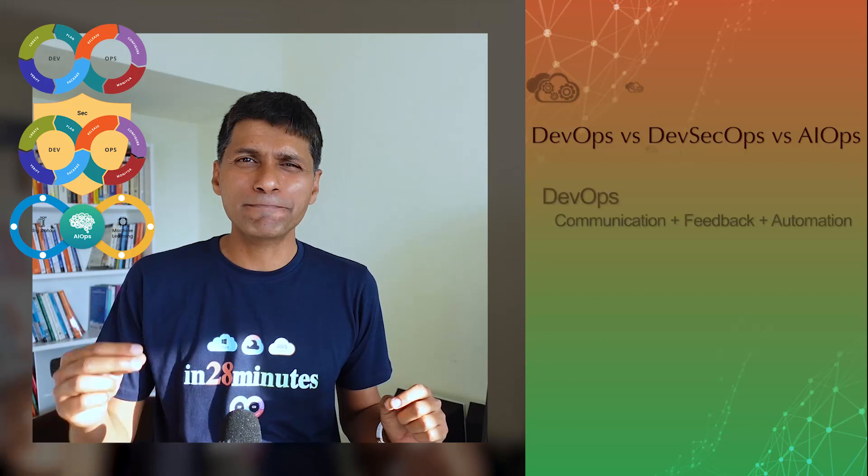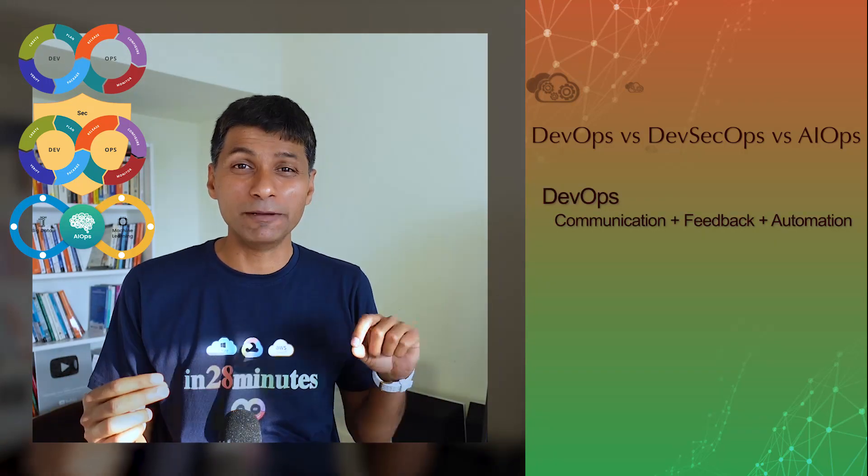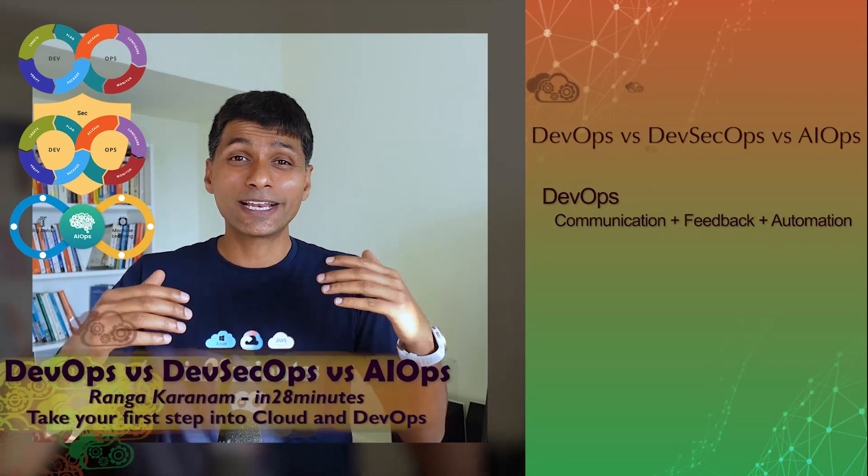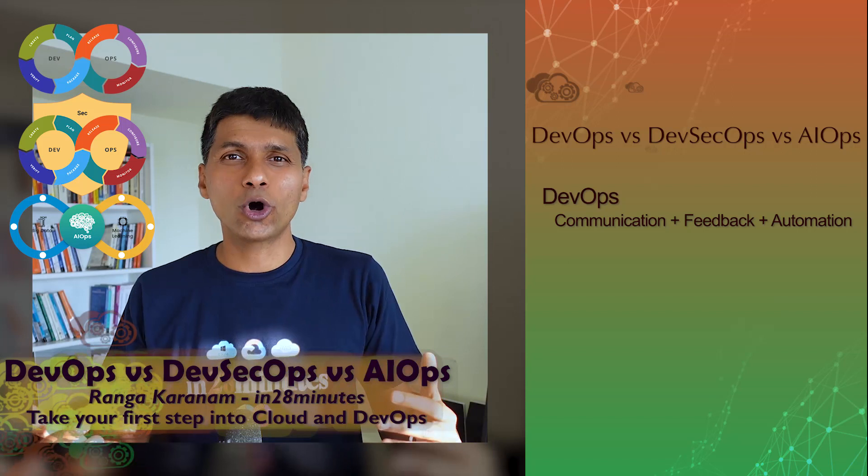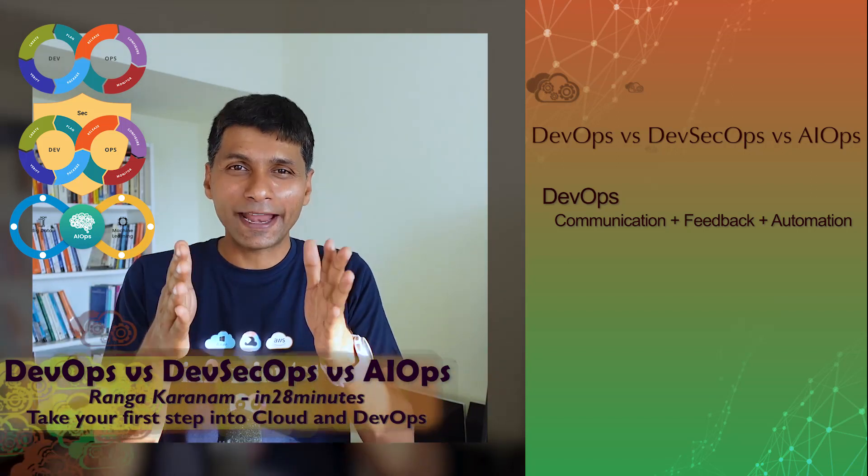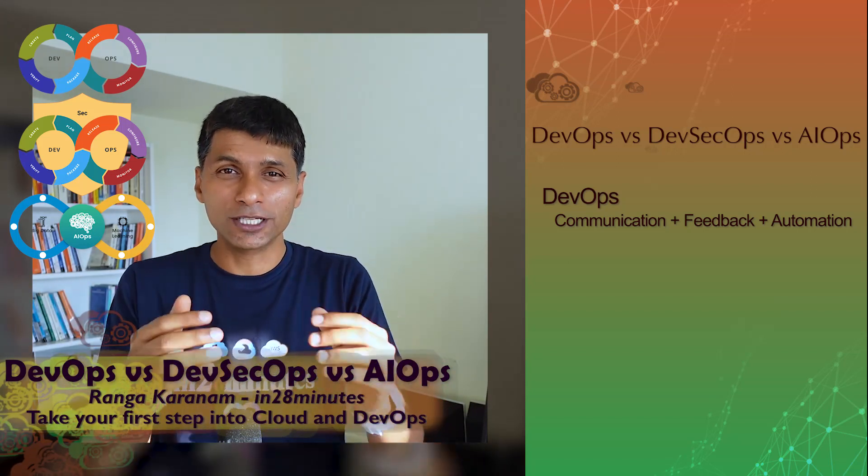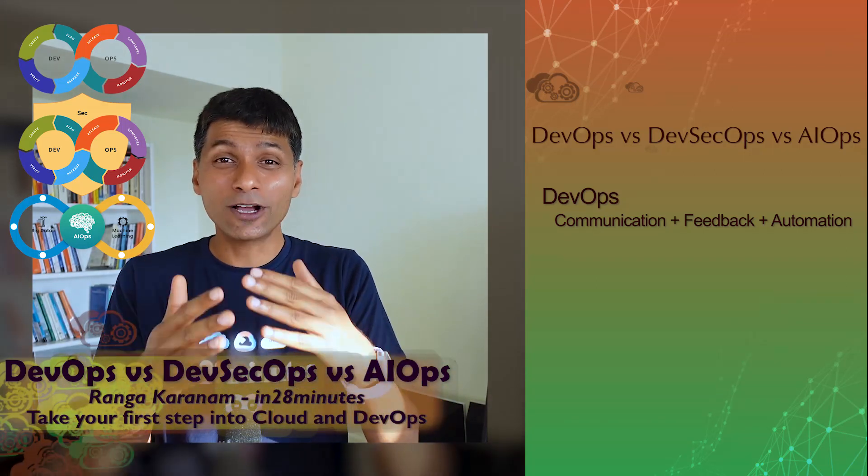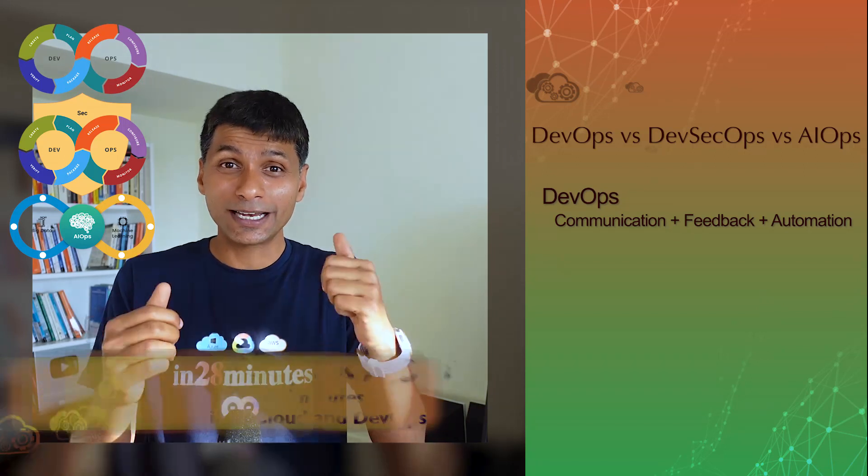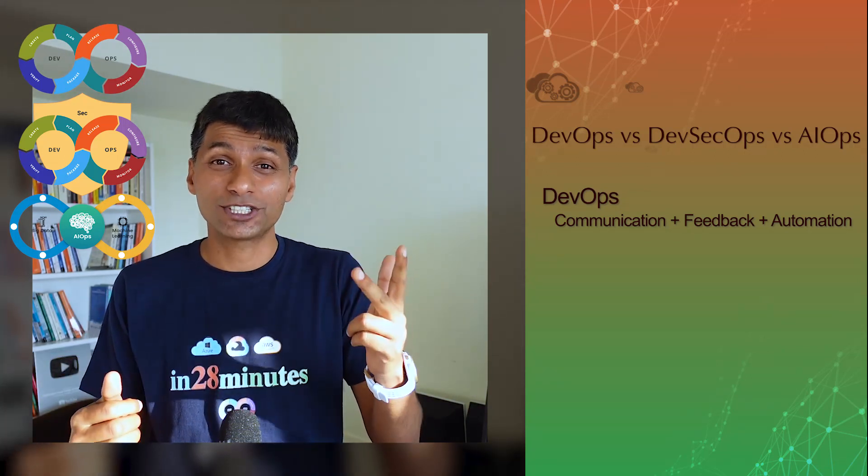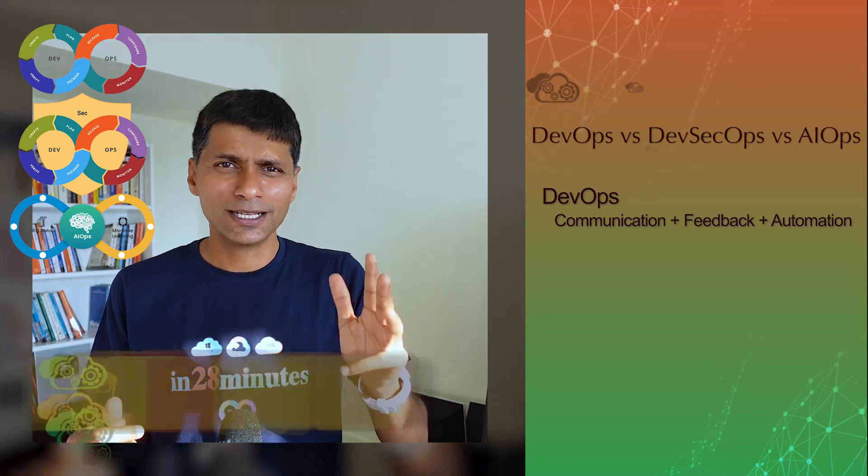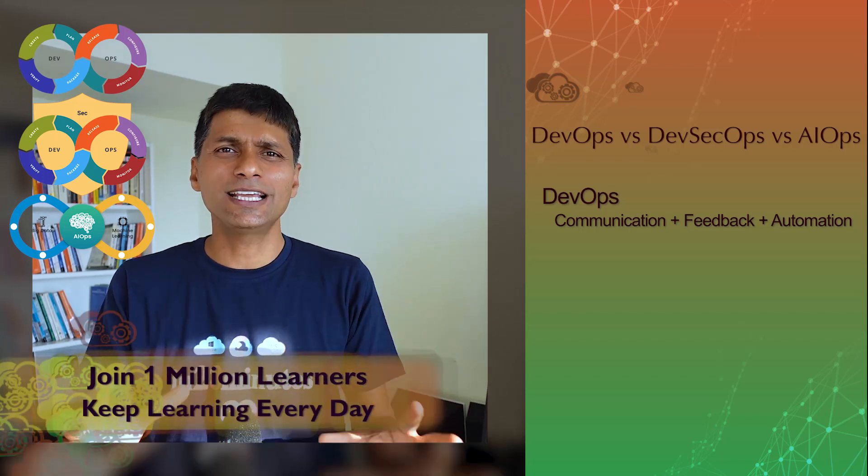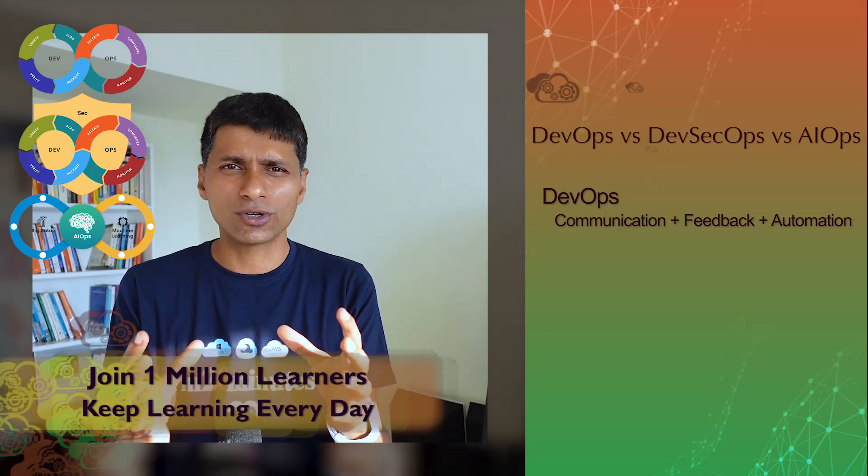As we all know, DevOps is all about improving the communication within the team, improving how you can get quick feedback through automation, bringing Dev and Ops together, breaking the silos, bringing automation in continuous integration, continuous deployment, infrastructure as code and observability. So these are the areas which DevOps focuses on.